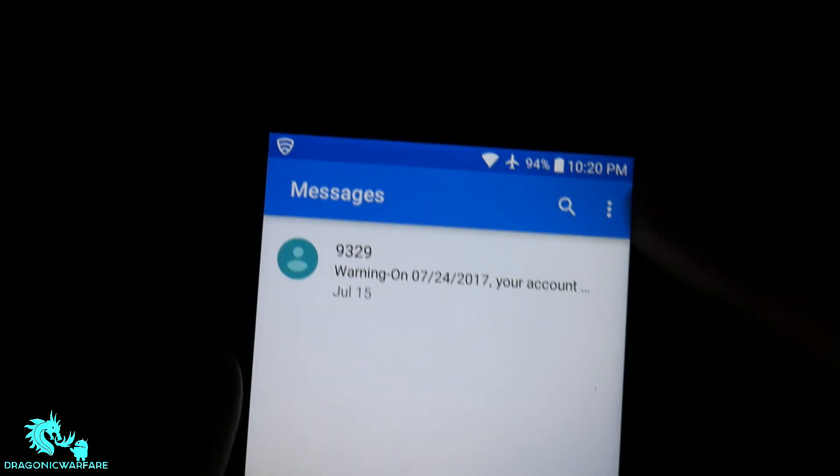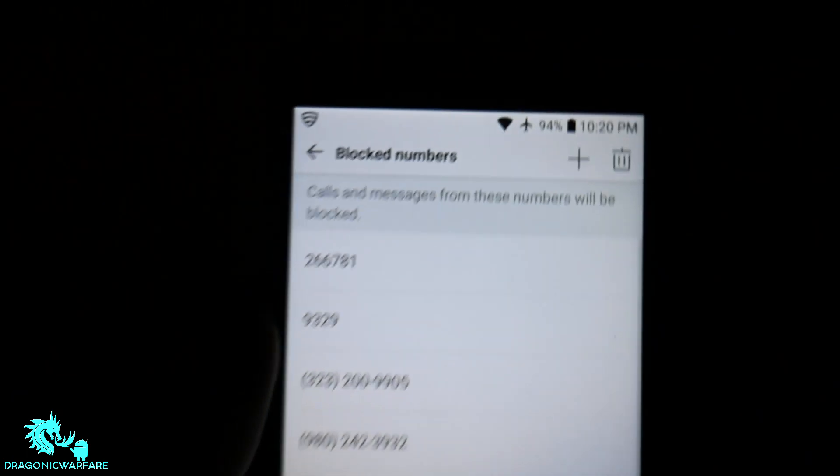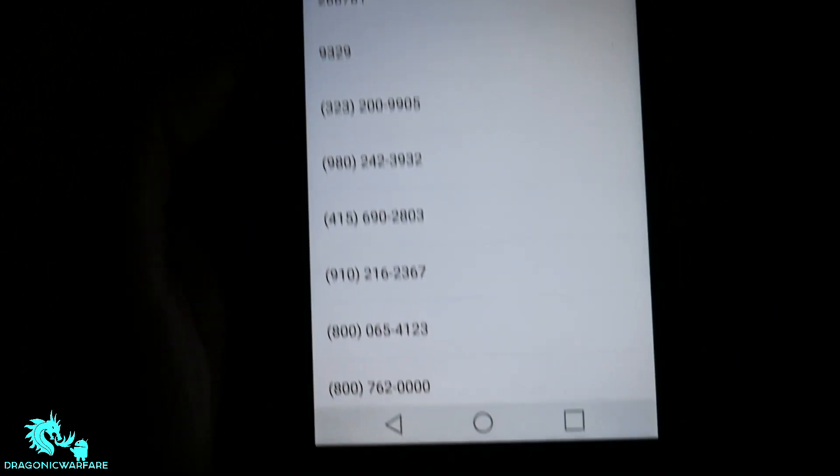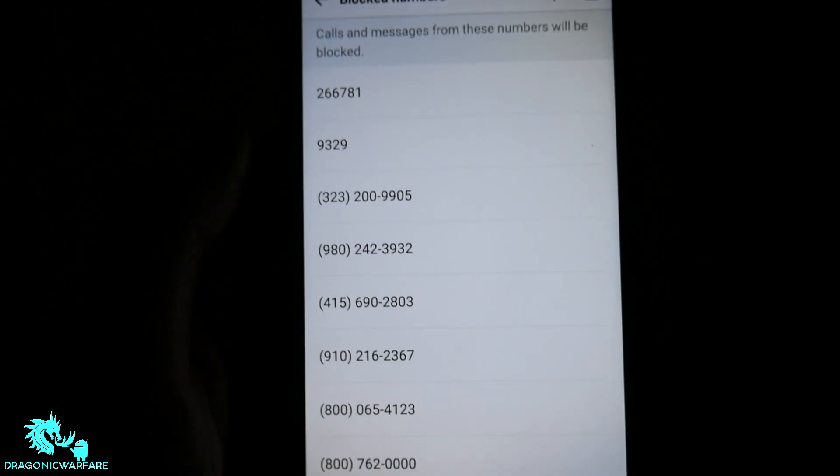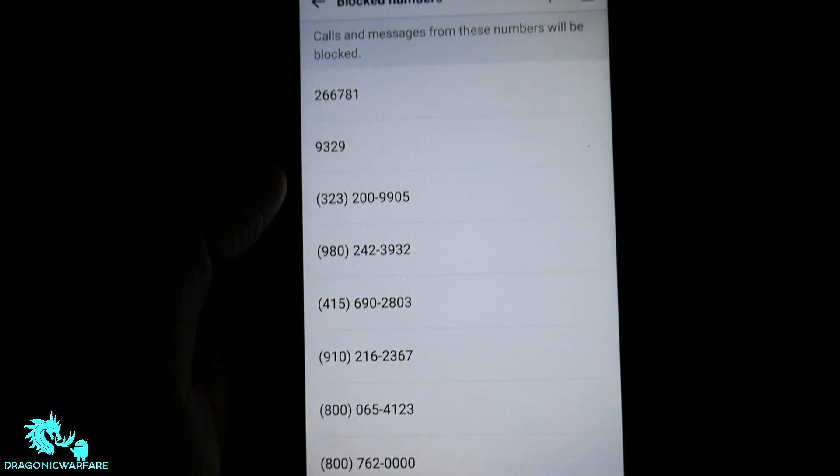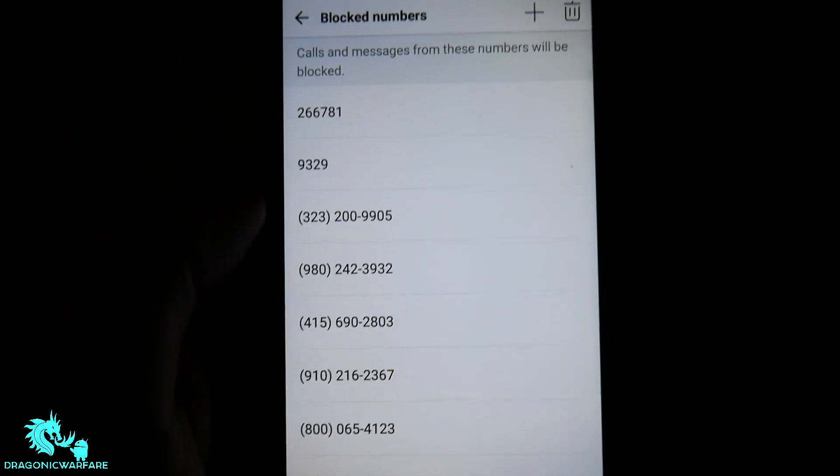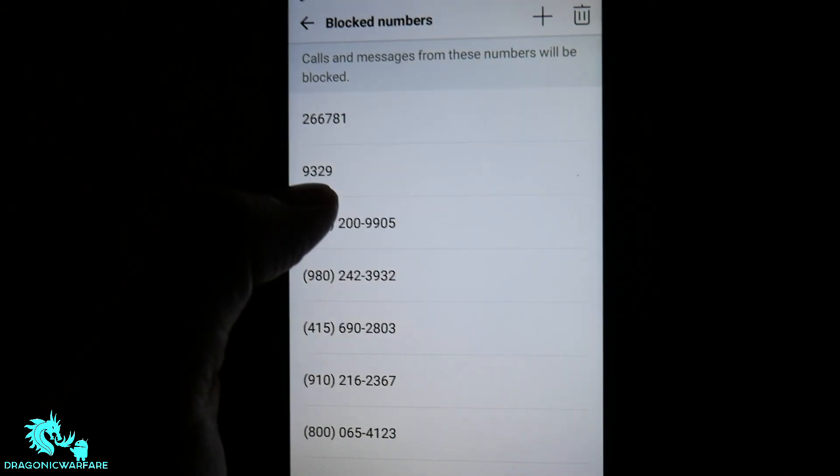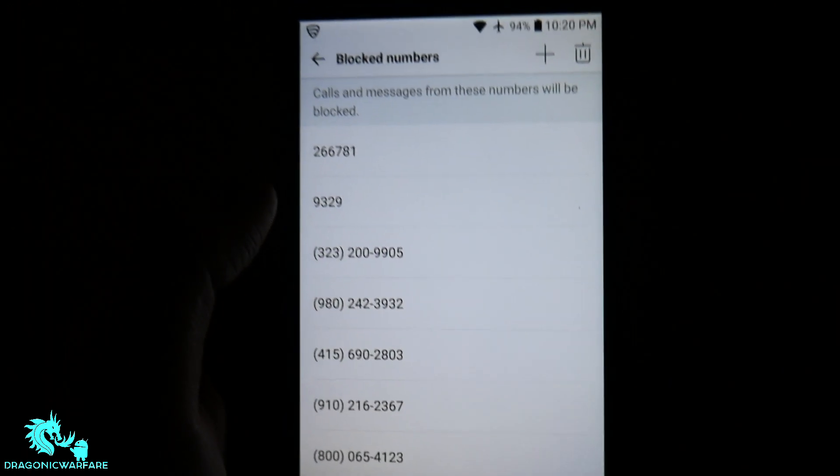As you can see, you can also go to block contacts and it'll show you a list of numbers. All these are telemarketers and all that stuff that have been contacting me. But as you can see, there's that other number that I did earlier. That's why it didn't let me block it.